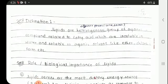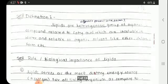These are insoluble in water. Lipids are insoluble in water but soluble in organic solvents like ether, chloroform, etc. That is the definition of lipid.